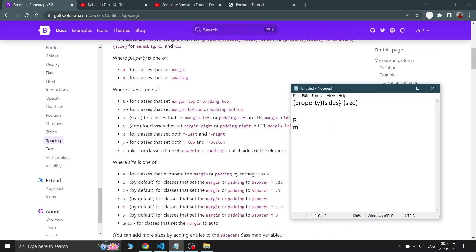The side parameter lets you specify where to apply margin or padding, just like in CSS. 't' is for top, so 'pt' is padding-top and 'mt' is margin-top. 'mb' is margin-bottom, 'ms' is margin-start, and 'me' is margin-end. So the four sides are top, bottom, start, and end.